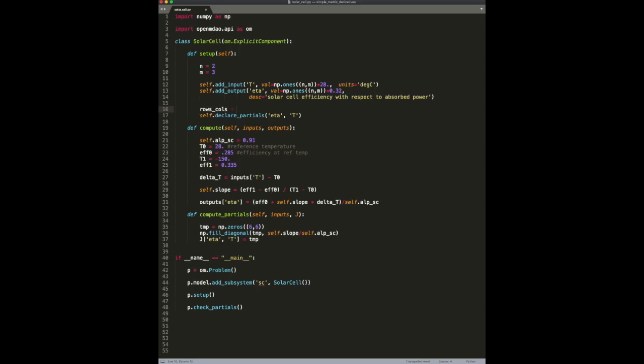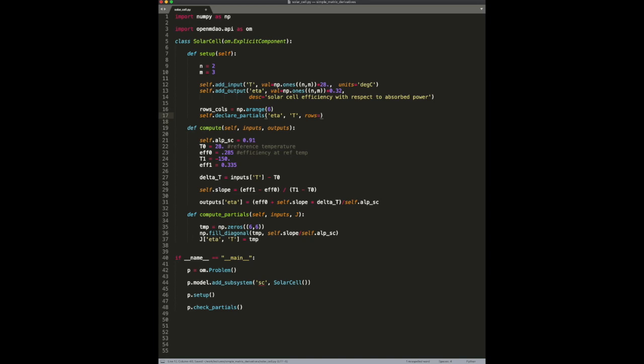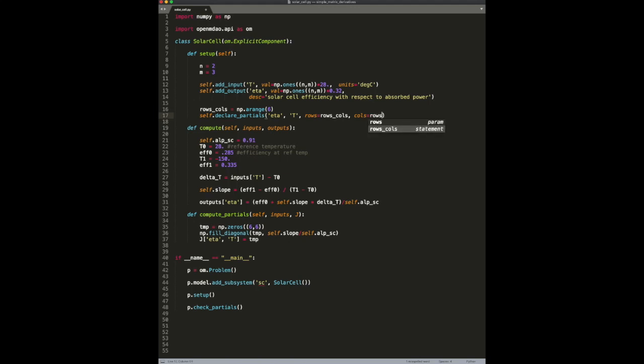So, we're going to do this. We're going to specify using a sparse syntax. In this case, it's very simple. Again, because it's diagonal.